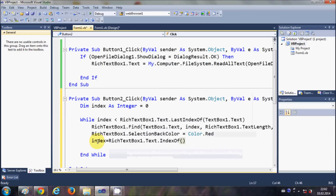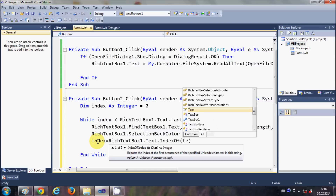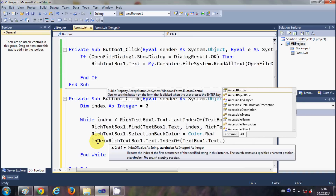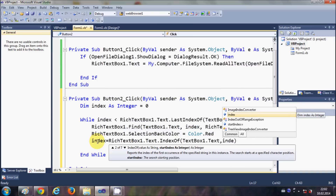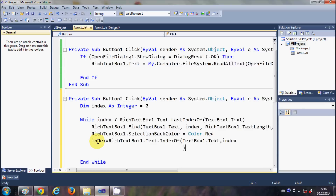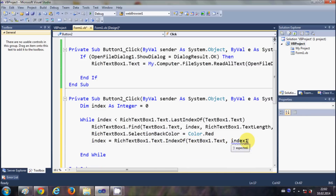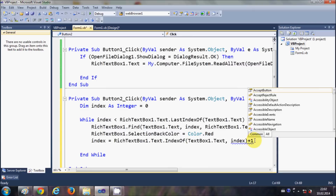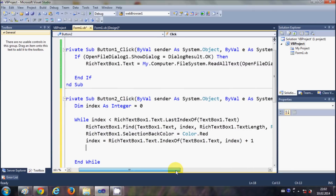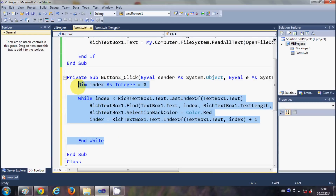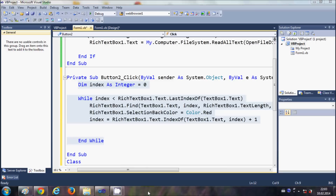The third line of code sets index = RichTextBox1.Text.IndexOf(TextBox1.Text, index) + 1. The +1 is because the while loop searches for the word one by one. This completes the code for searching and highlighting words in the RichTextBox. You can pause the video to copy the code.